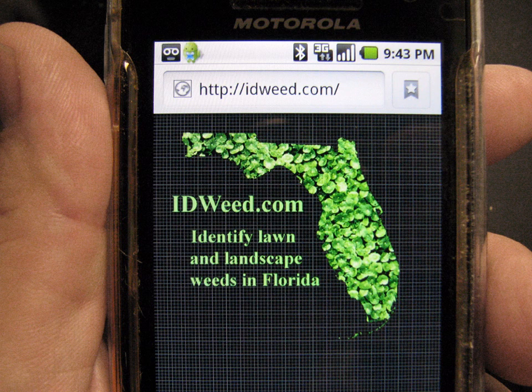To continue this exercise in weed identification, we're going to use a diagnostic key on the web at idweed.com. If you have a smartphone, you can access this now or when you get back to your place of work or home. IDweed.com asks you simple choices between two weeds, provides pictures, and we're going to go through this exercise to see some weeds again and look at the contrasts in a dichotomous key.